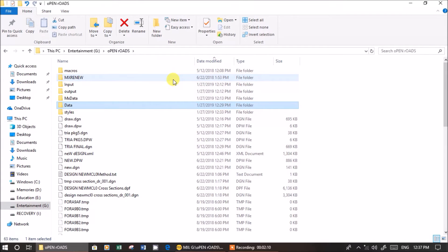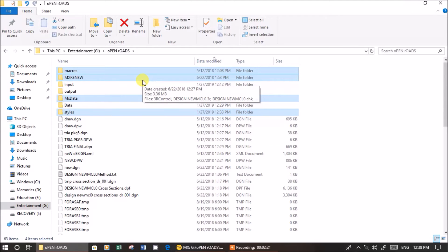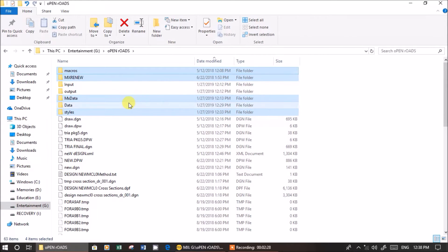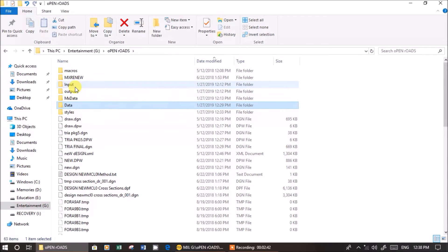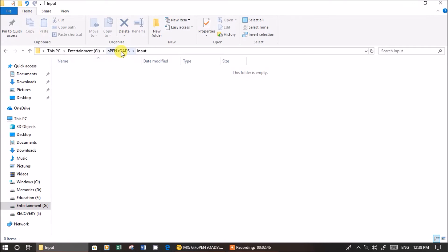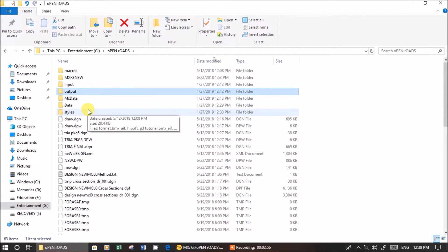Before that, I want to give a small suggestion. If you create an MX project, four folders get created automatically. Instead, try creating a few additional folders which are very useful for data management. Create a data folder for survey data or Excel sheets, an input folder for line mode data, and an output folder for CAD deliverables. These three folders are enough, though you can create more by your convenience.